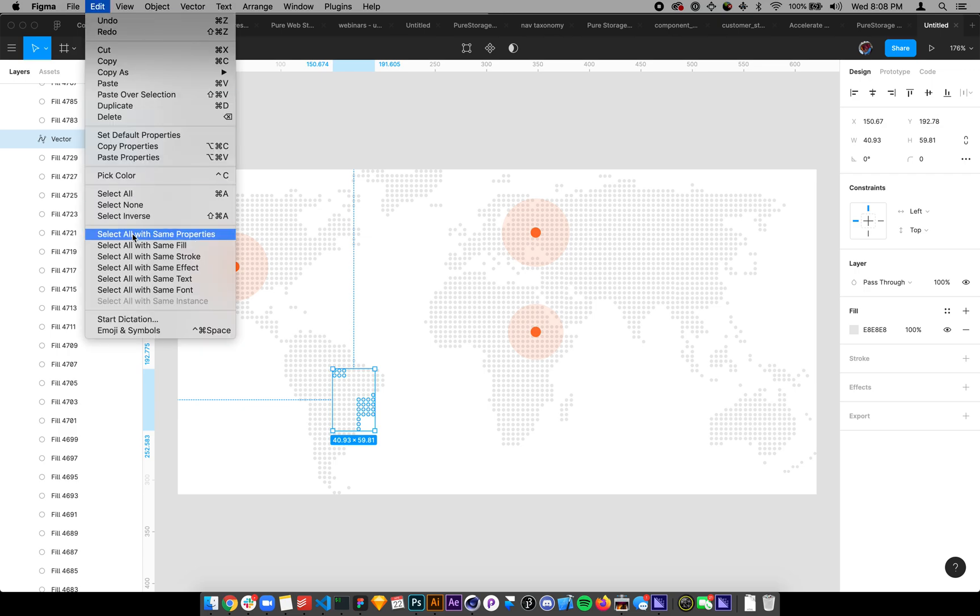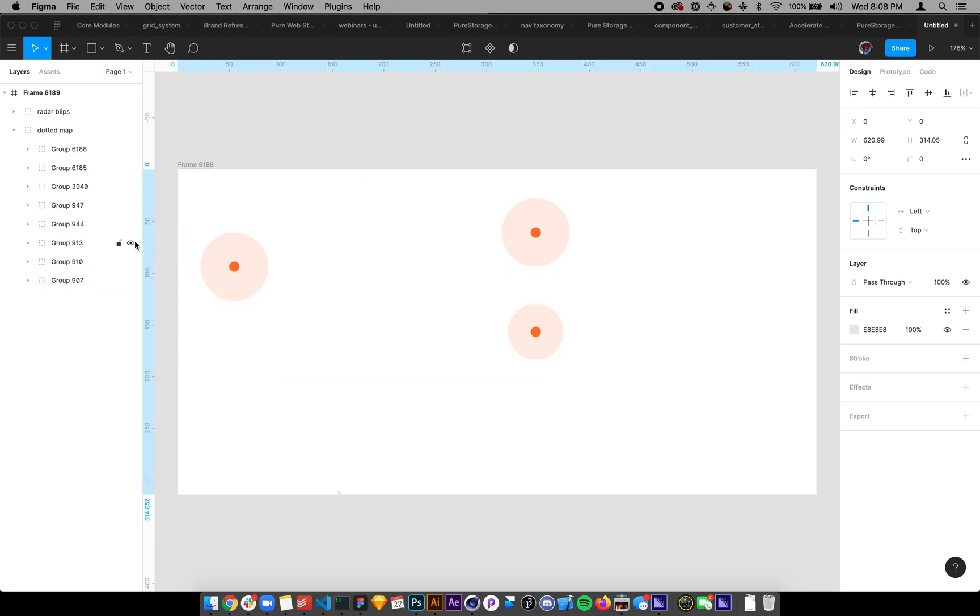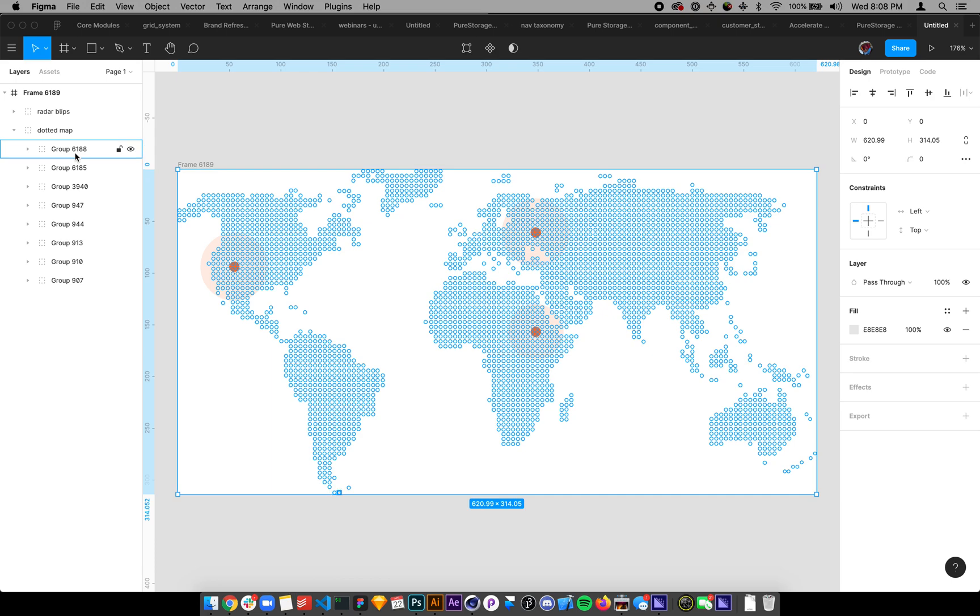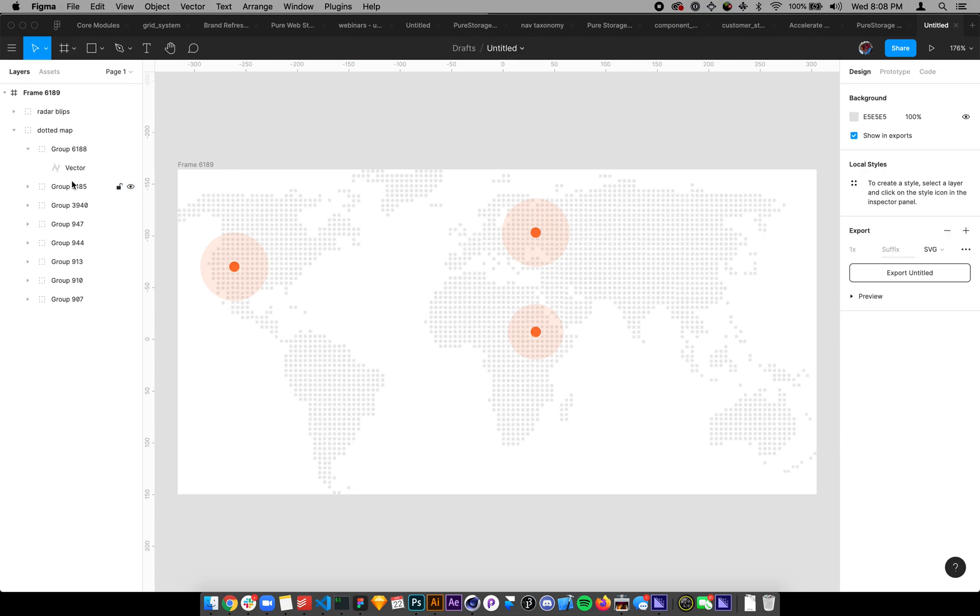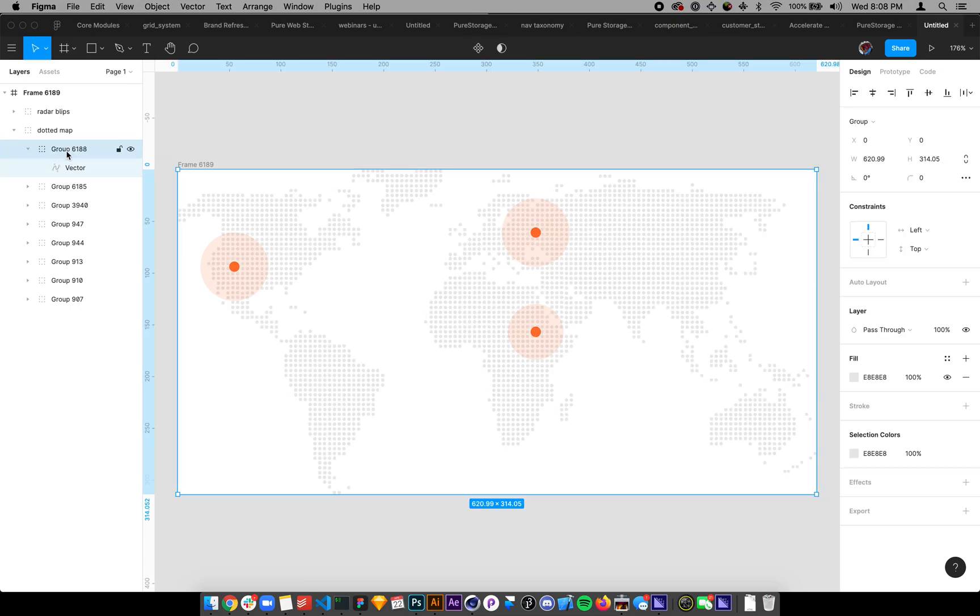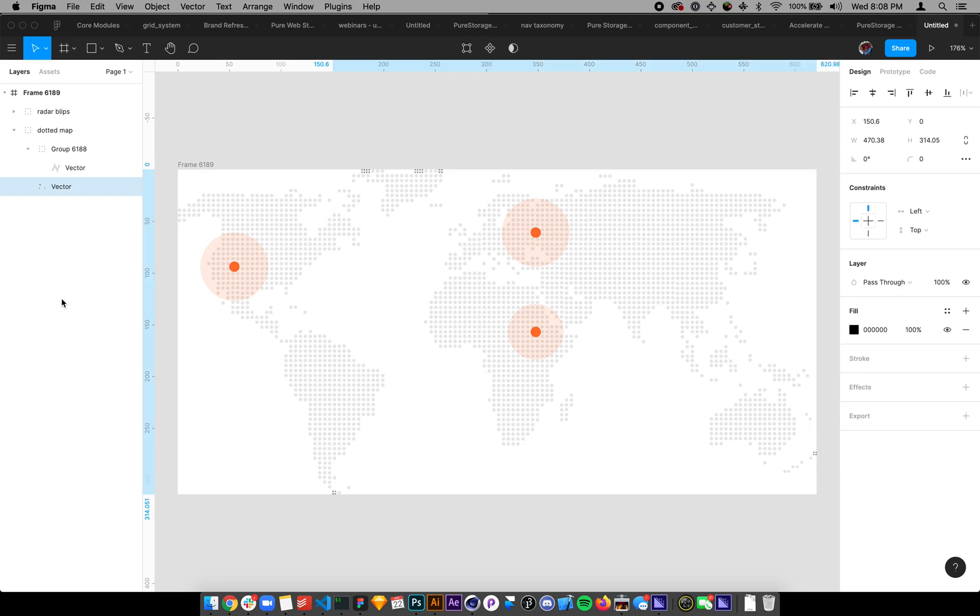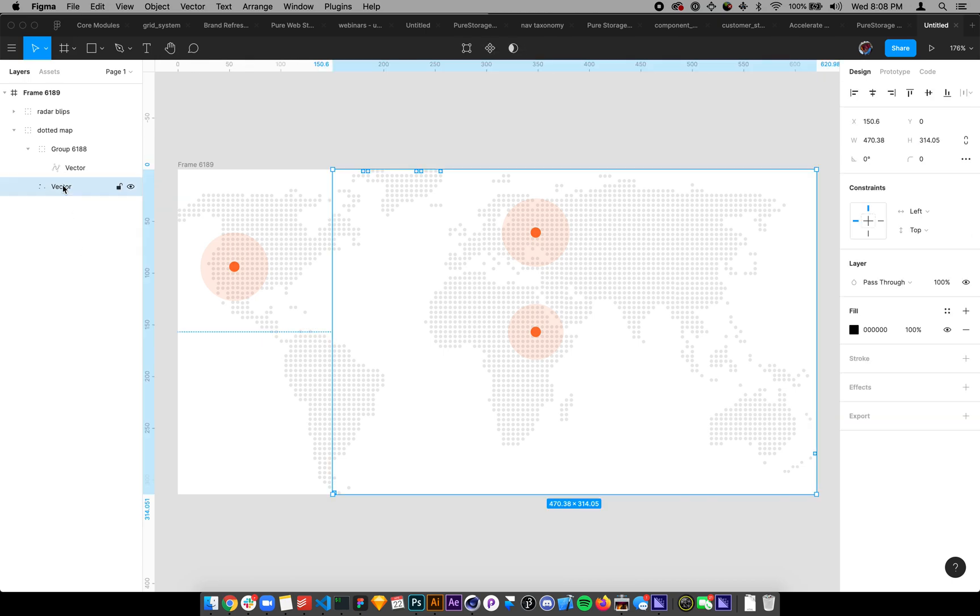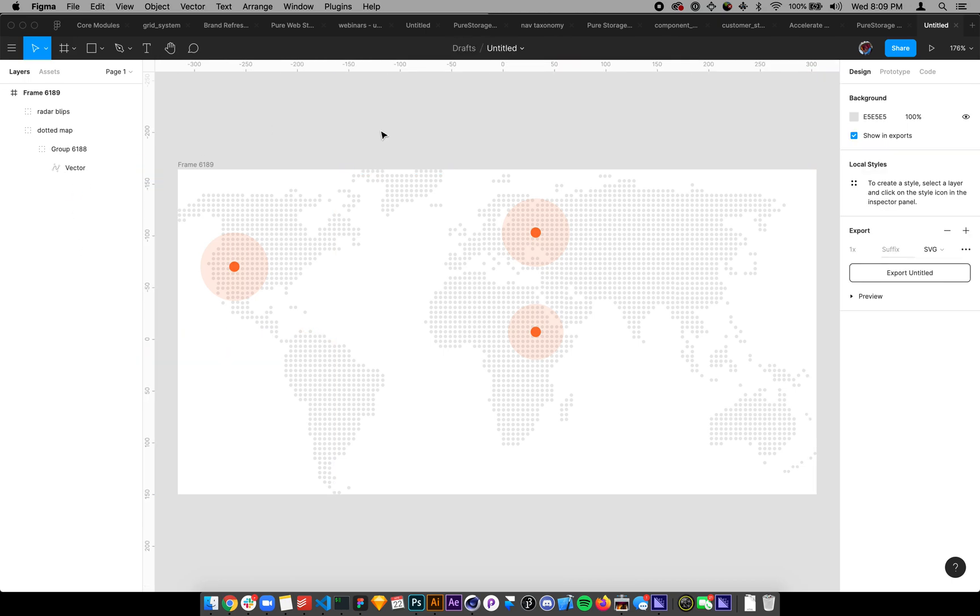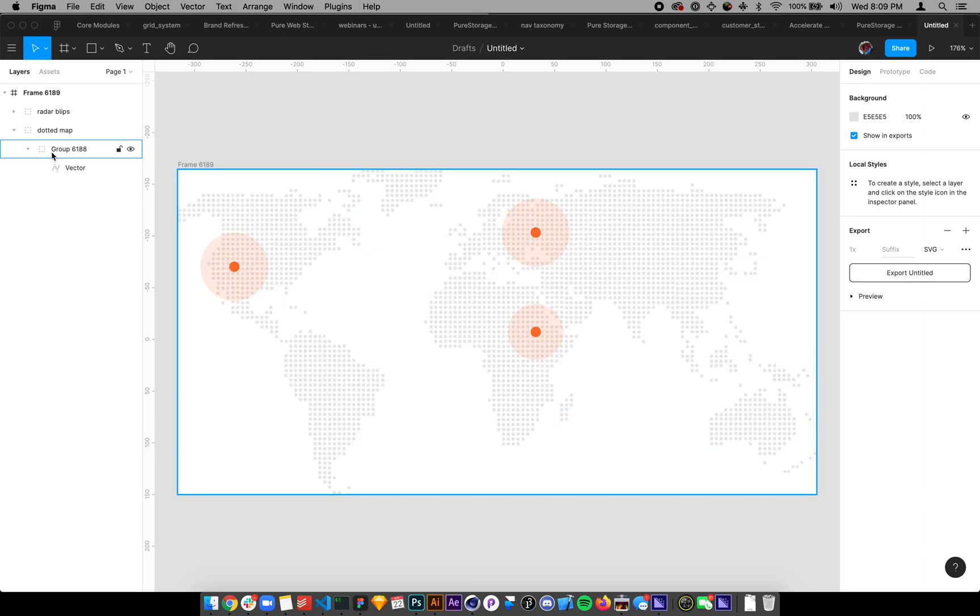So if I go into here and I select same fill, and I do Command E, all those files get flattened into one thing. Now when you flatten a vector that's using a mask, the mask retains for some reason. I wish that would just delete.